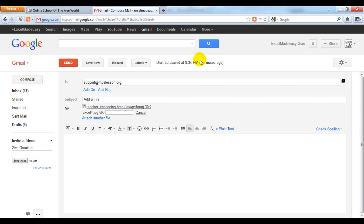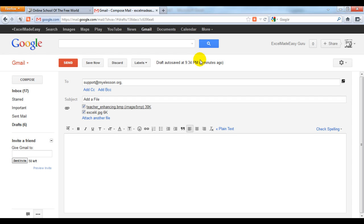I love this one, 'Excel ka keeda' - Hindi for 'germ of Excel'. It doesn't translate well to English, but it's a good thing in Hindi. This is how we attach a file.